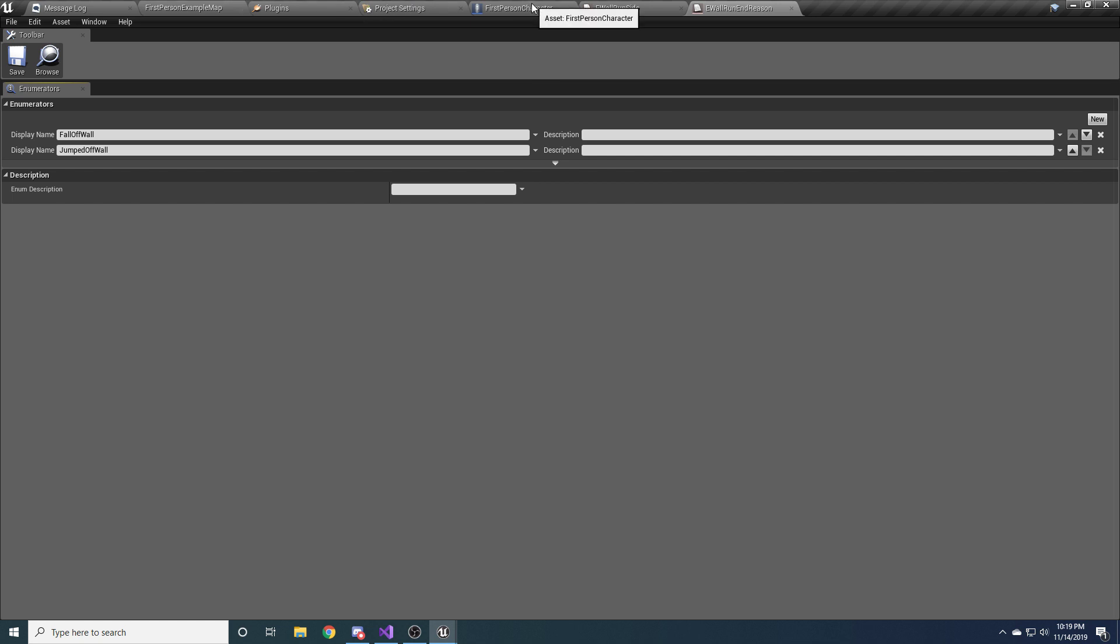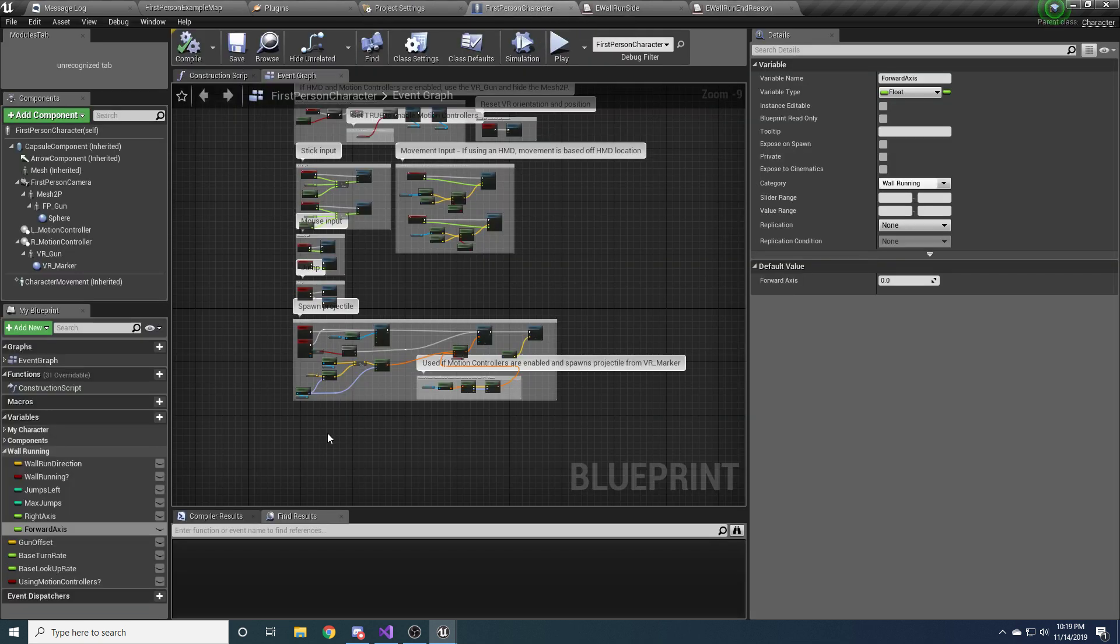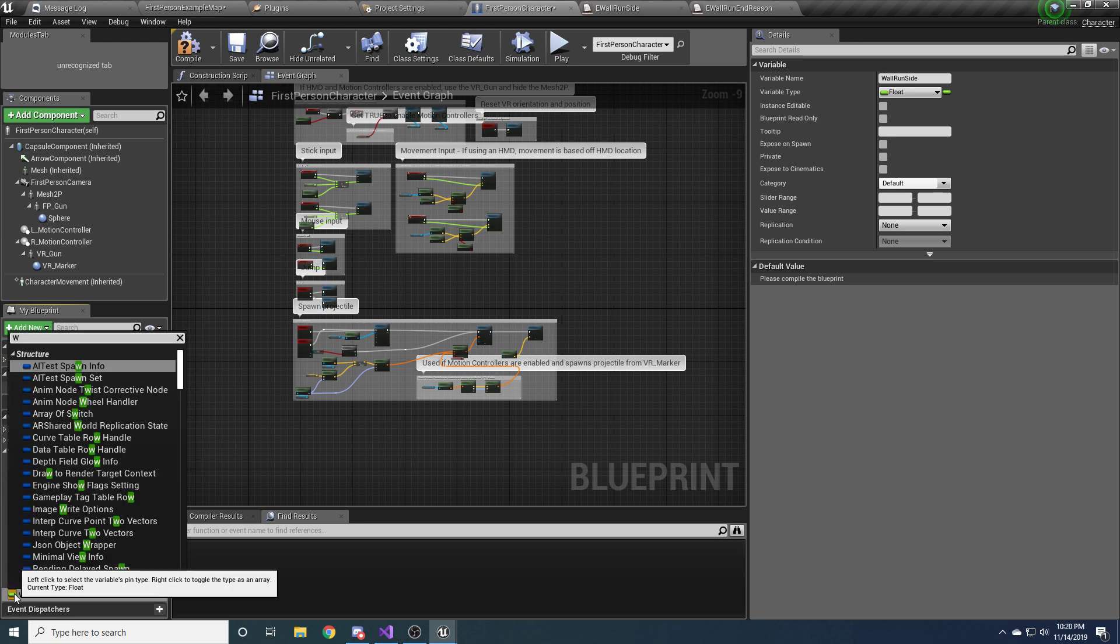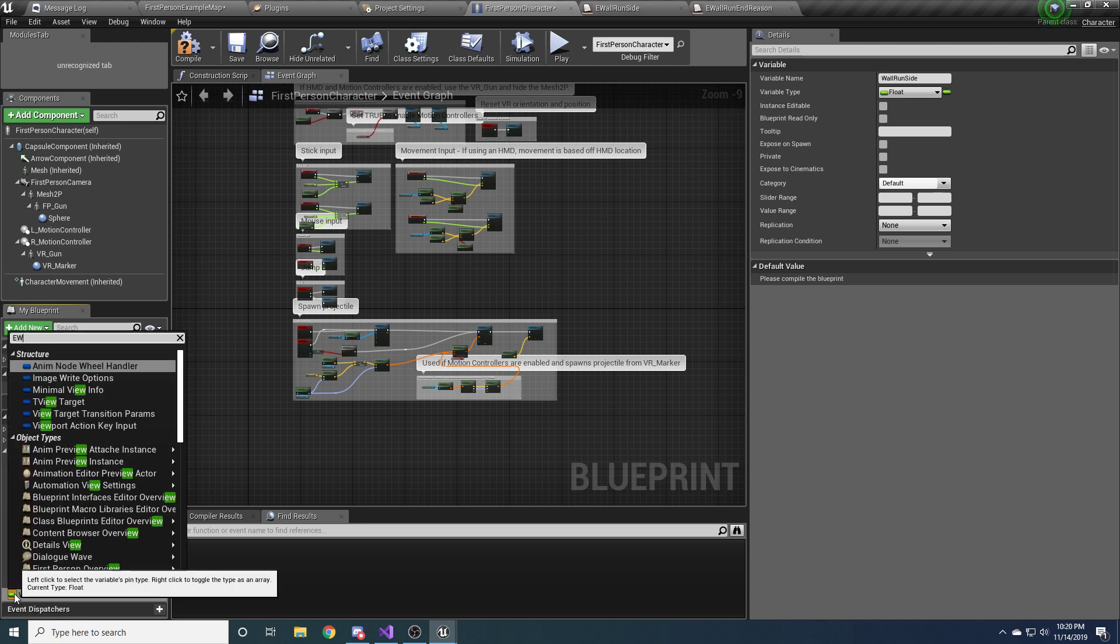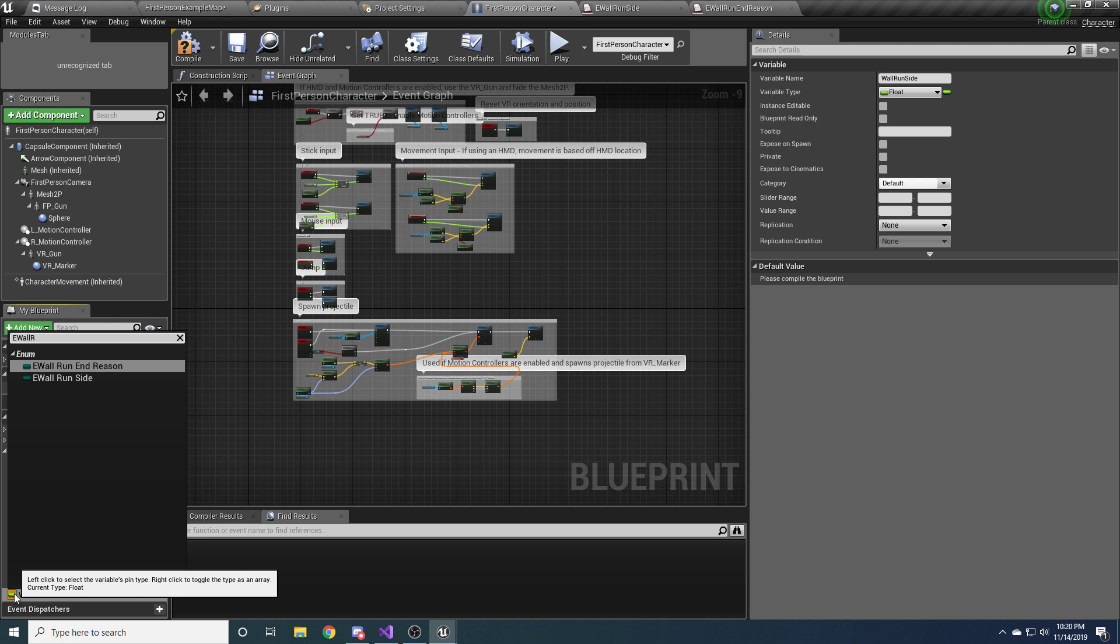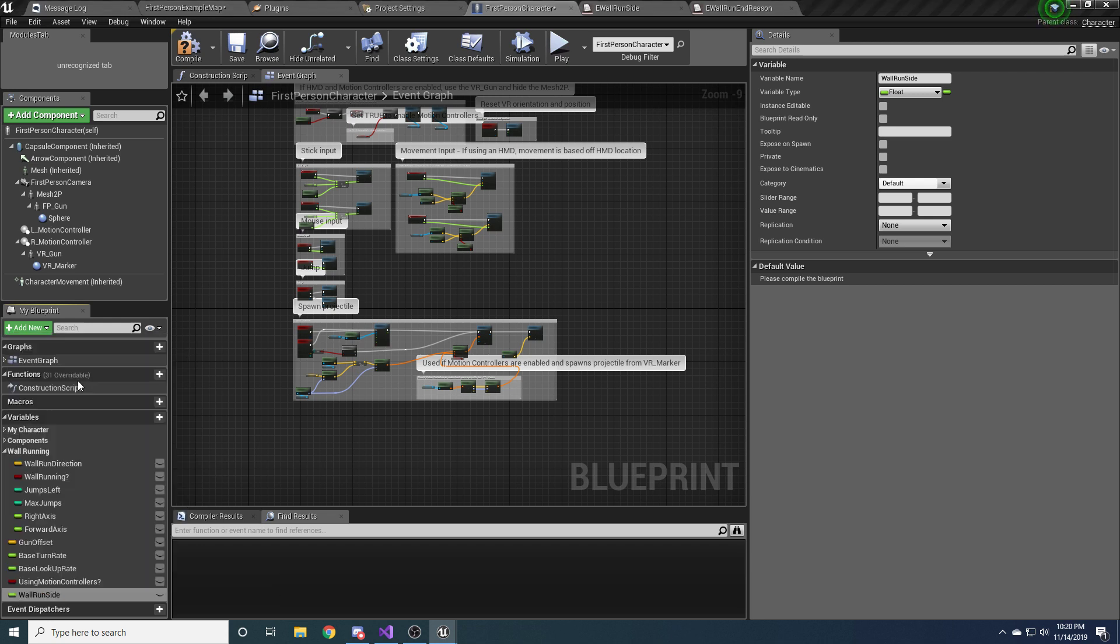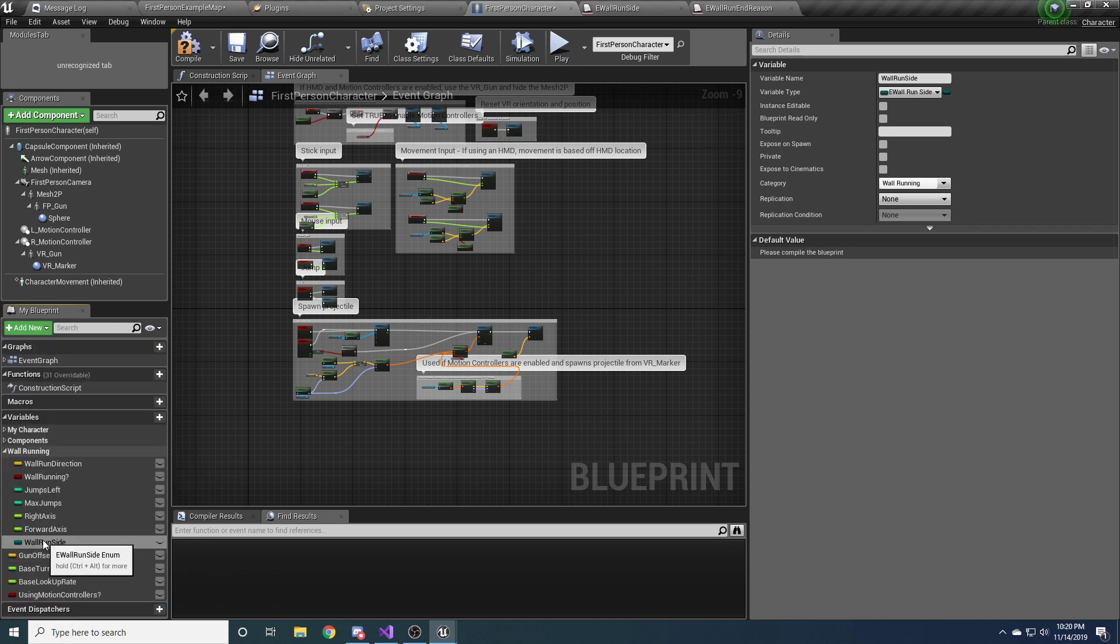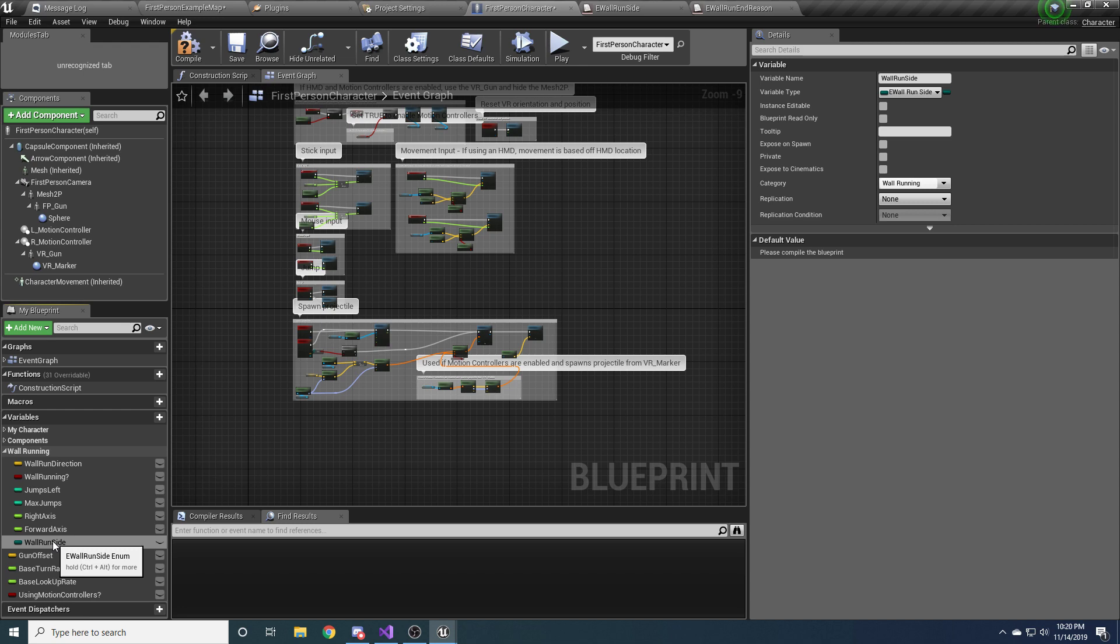So go back to the first person character blueprint and we can add that variable now. So one more variable and you're going to call it wall run side. And the type is of e-wall run side. And drag that up. And this is the current side. So like if you're running forward and there's a wall to your right, and you jump and you start wall running on that wall, then this will be set to right, because the wall that you're running on is on your right. Hopefully that makes sense.